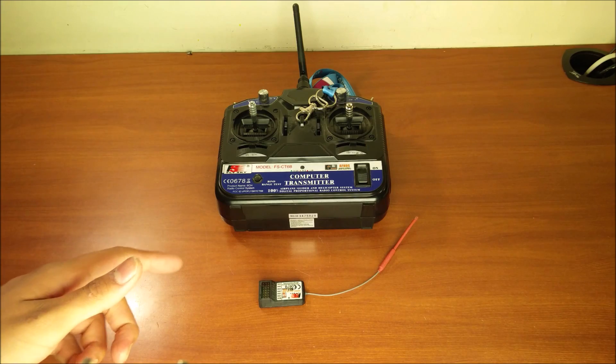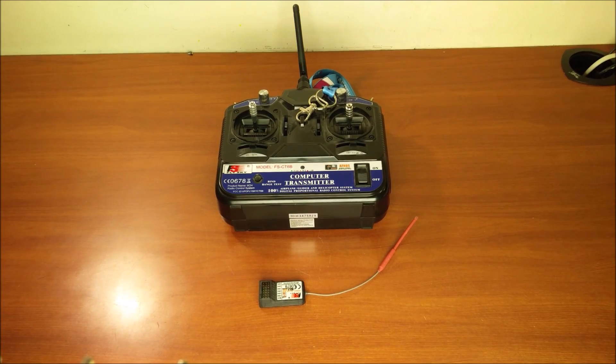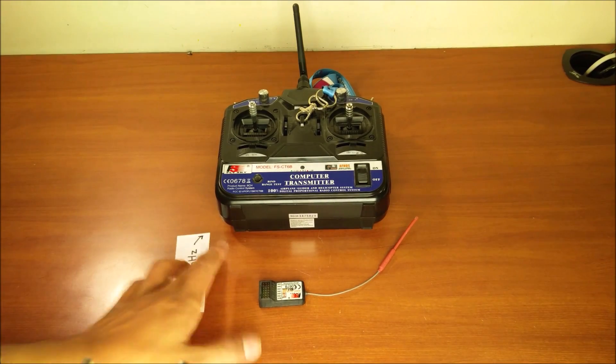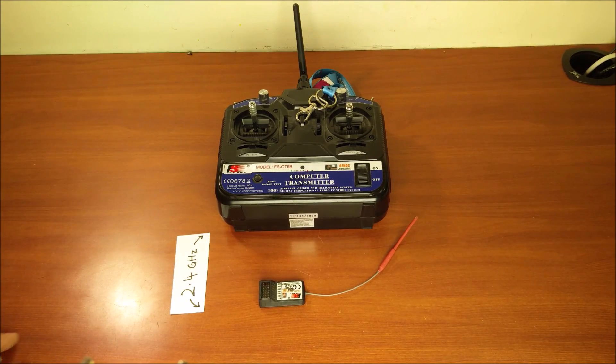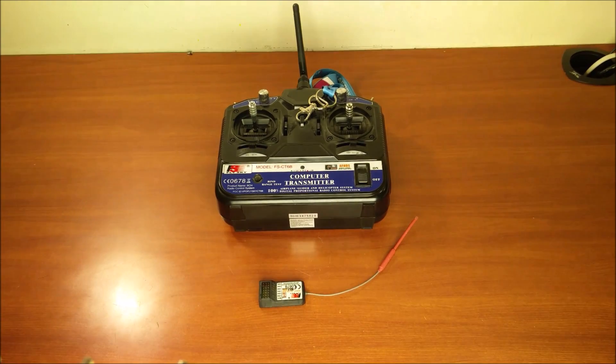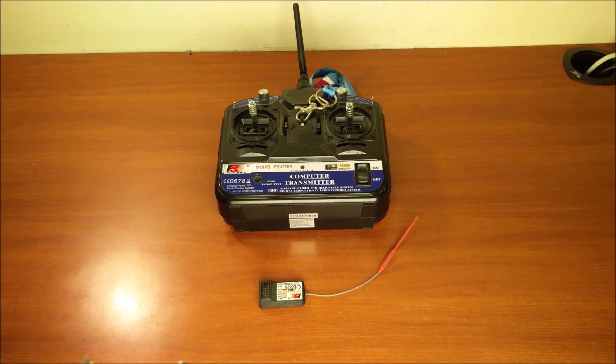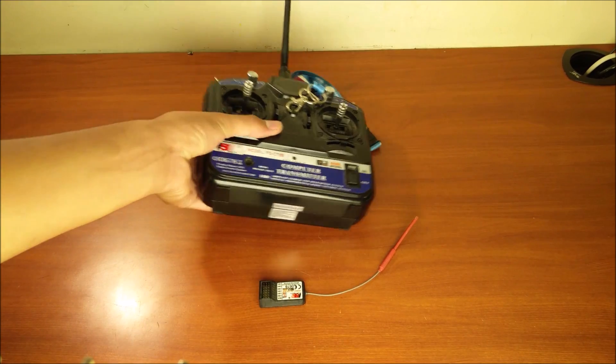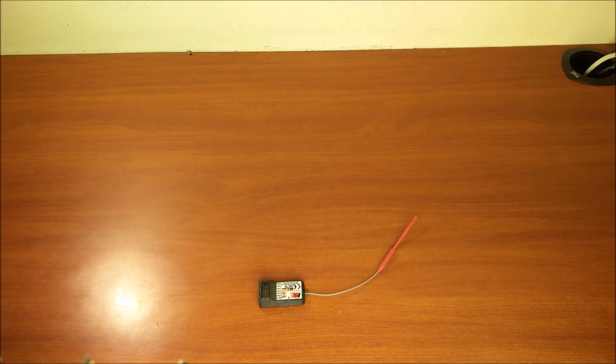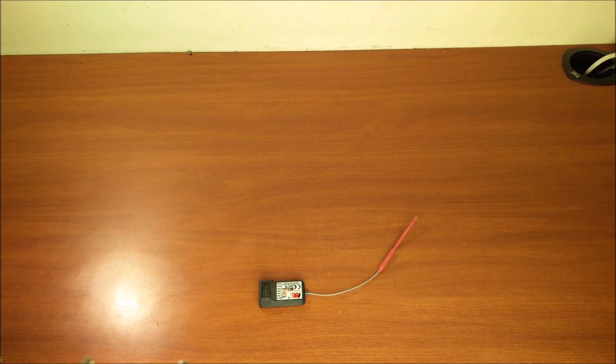The receiver and the transmitter talk to each other on 2.4 GHz. We can now remove the transmitter from the equation as the transmitter is not going to be on the vehicle itself.